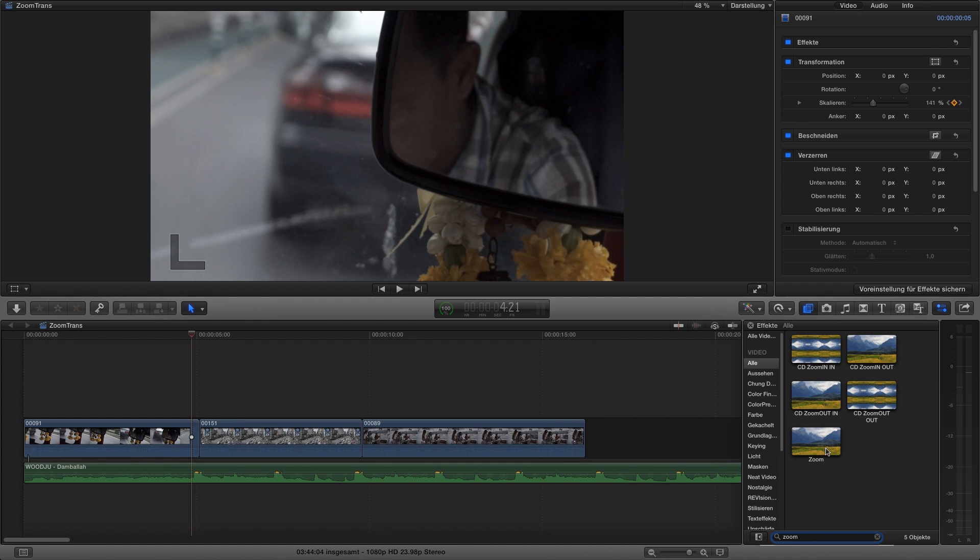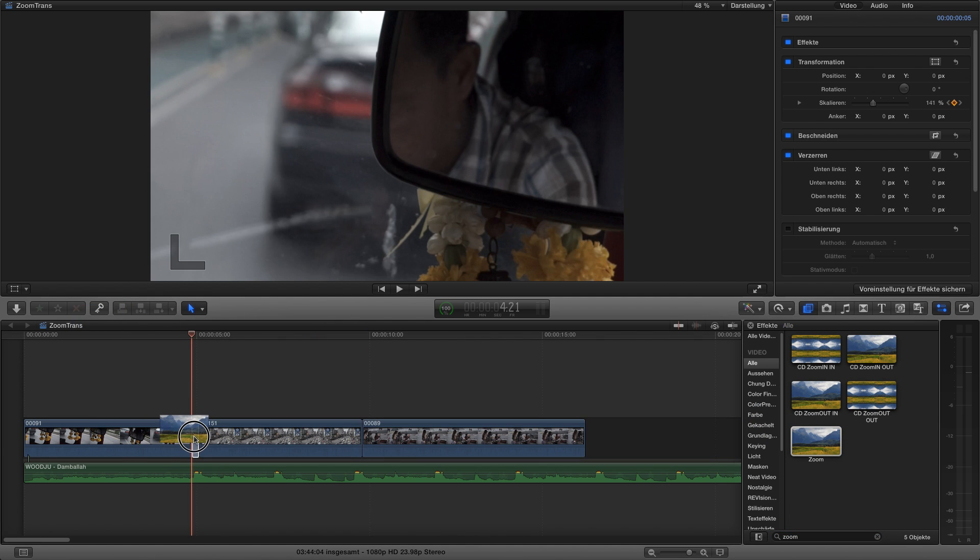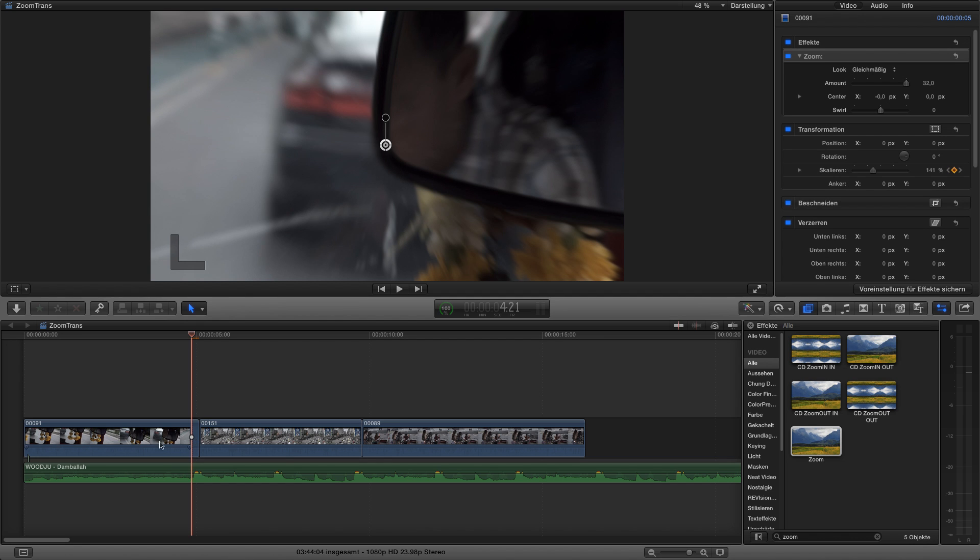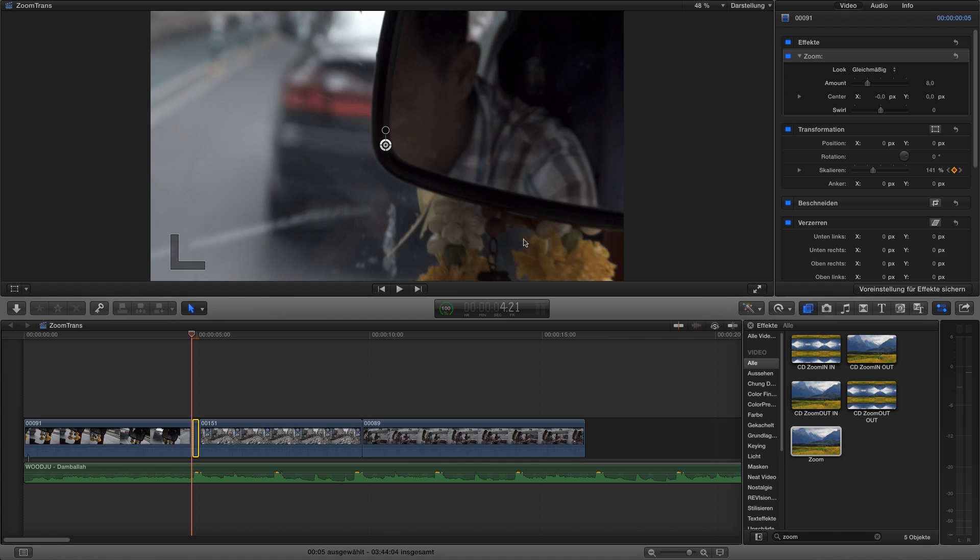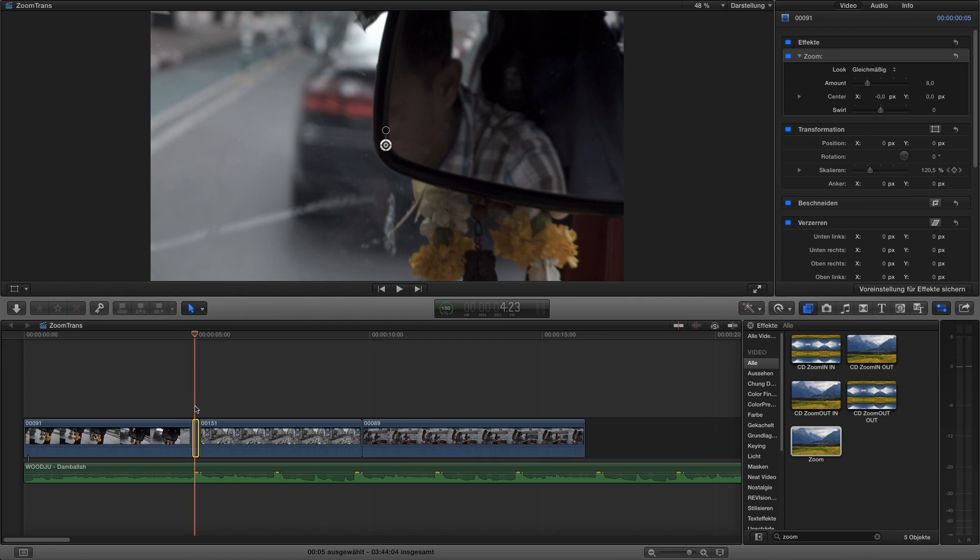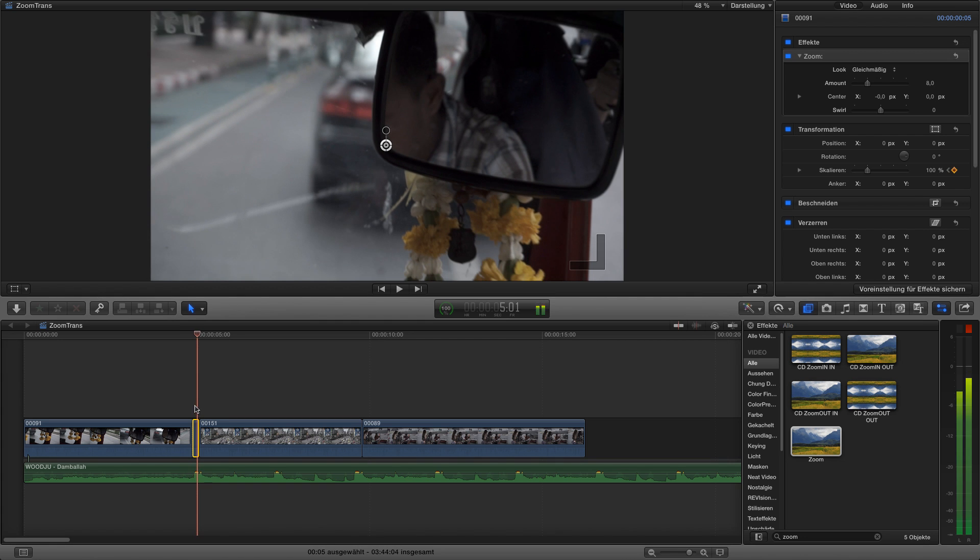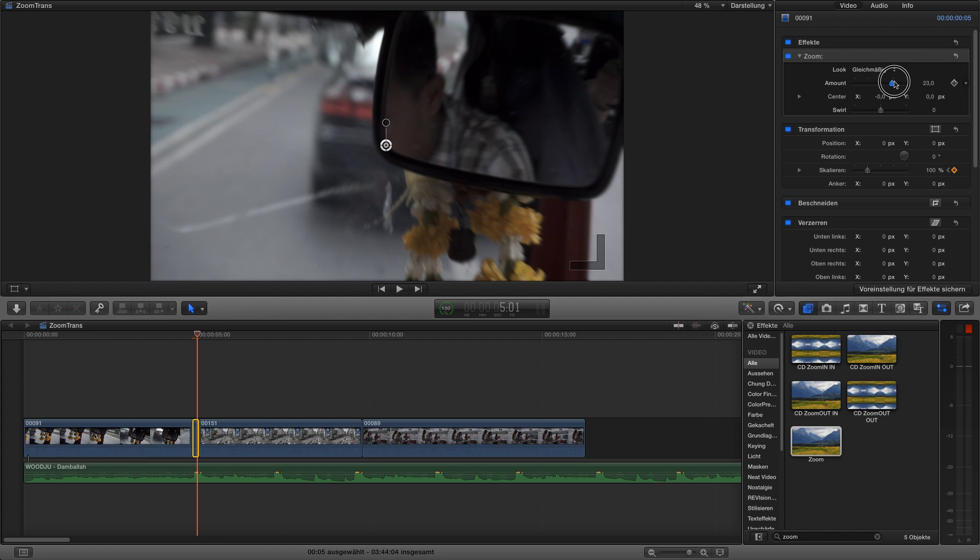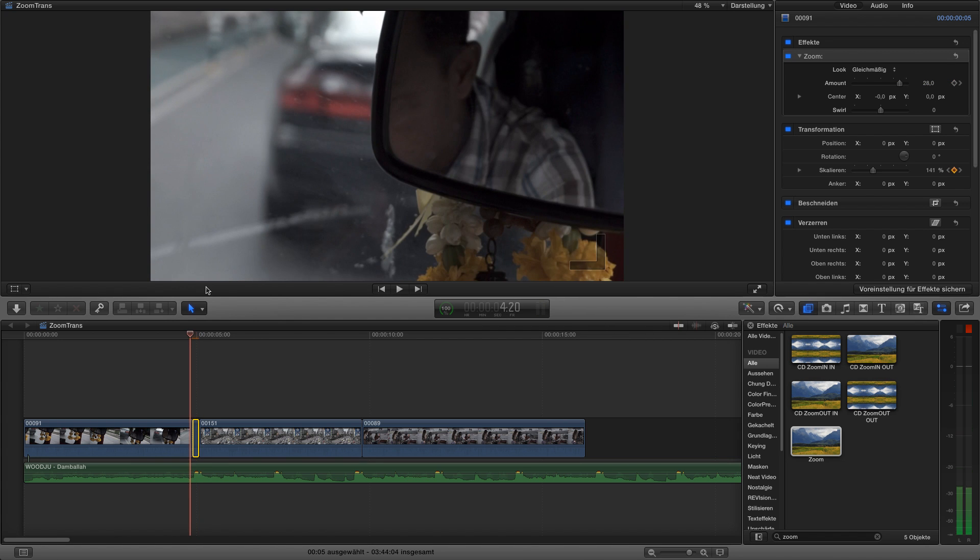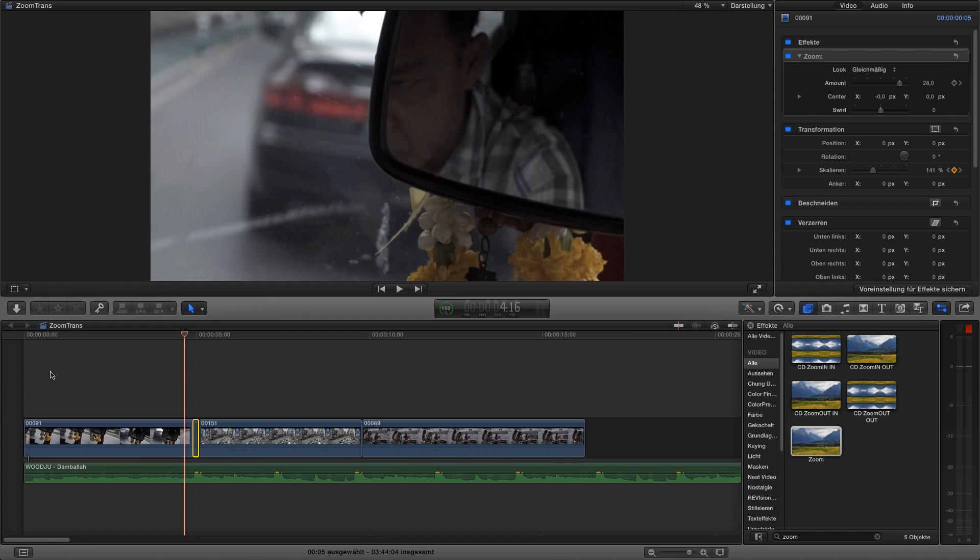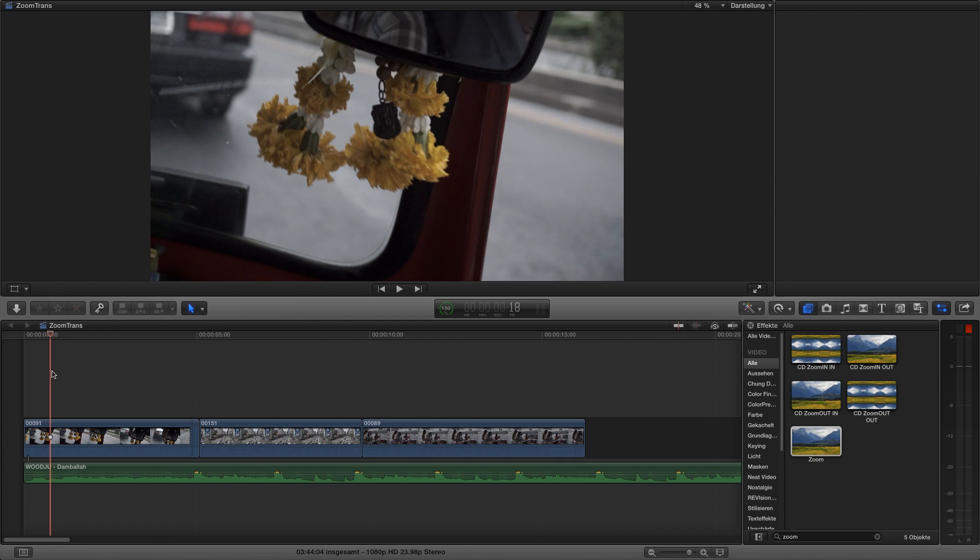And then we choose the effects and type in zoom. There is the zoom effect and we drag it onto the small little clip in between. Now we go choose the clip, go to zoom in the effects menu, and then lower the amount to start with to a low amount. In this case I would go about eight to start with. Then we go to the end of the clip and higher the amount to maybe to 28 and set another keyframe. Don't forget that.